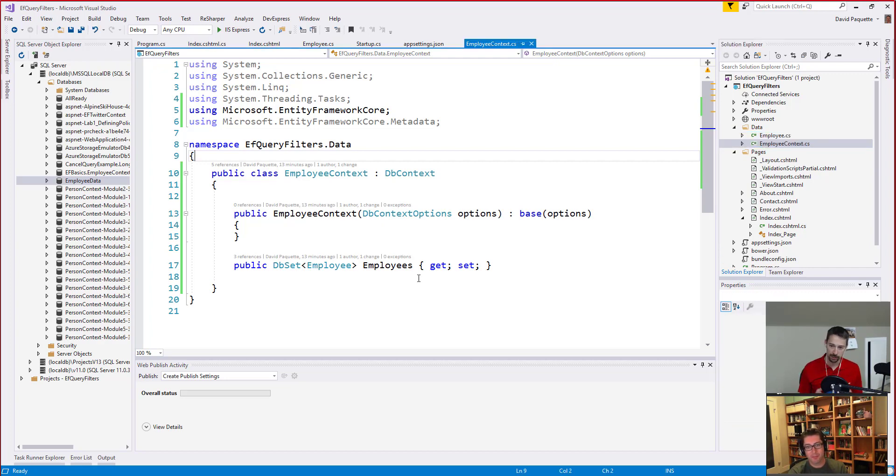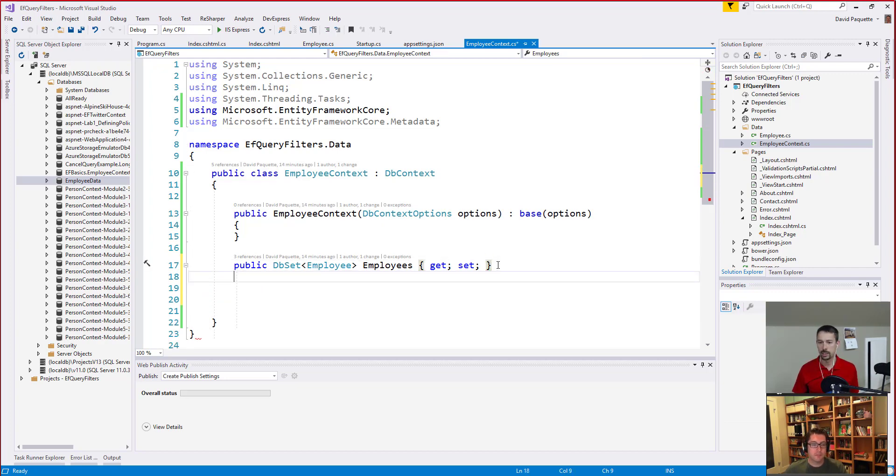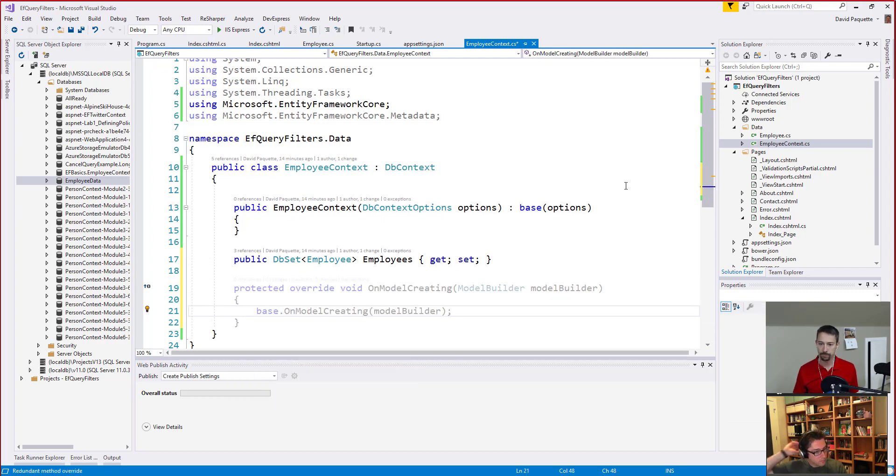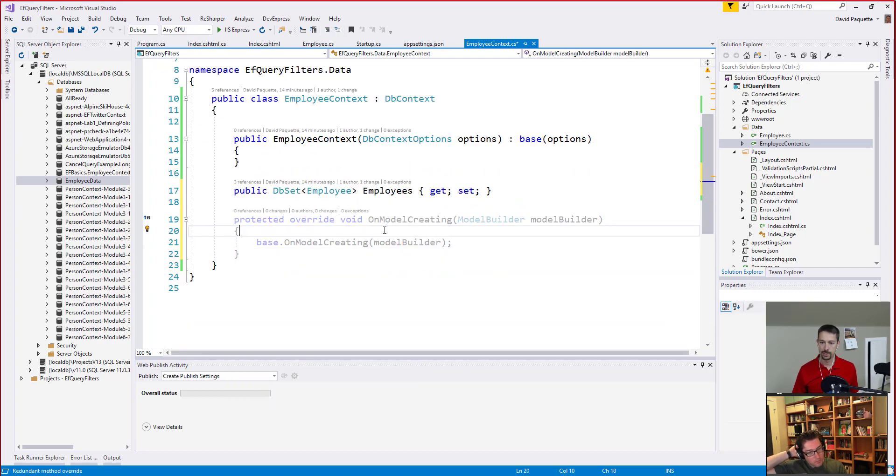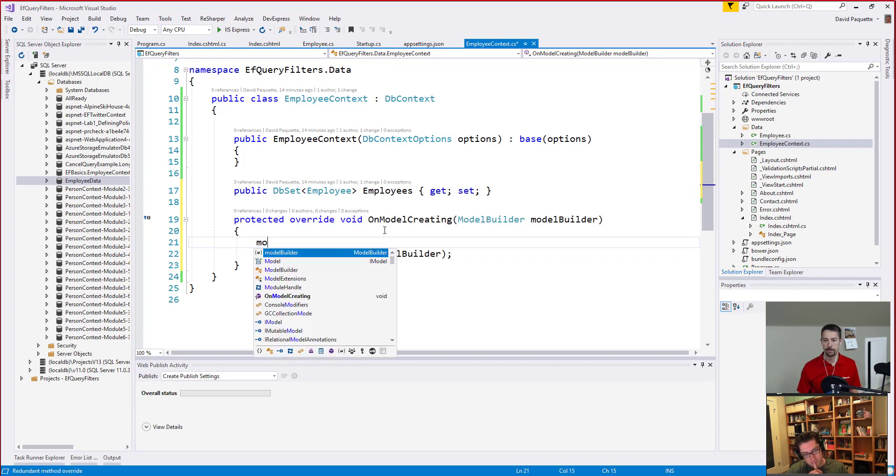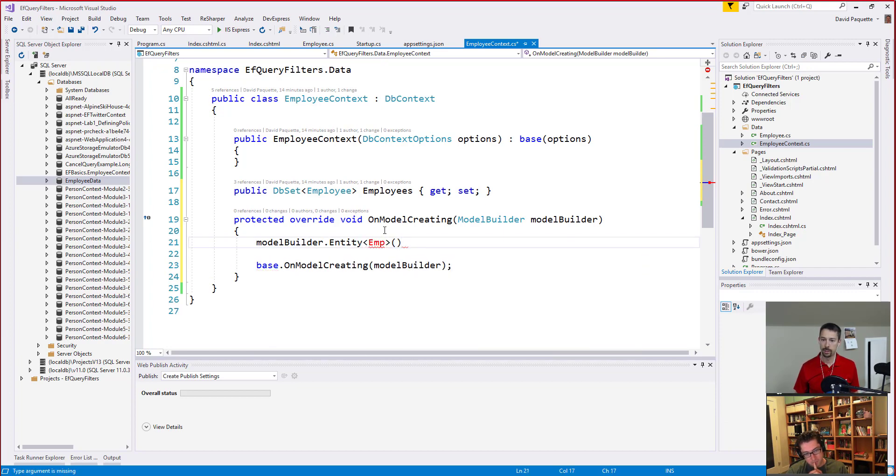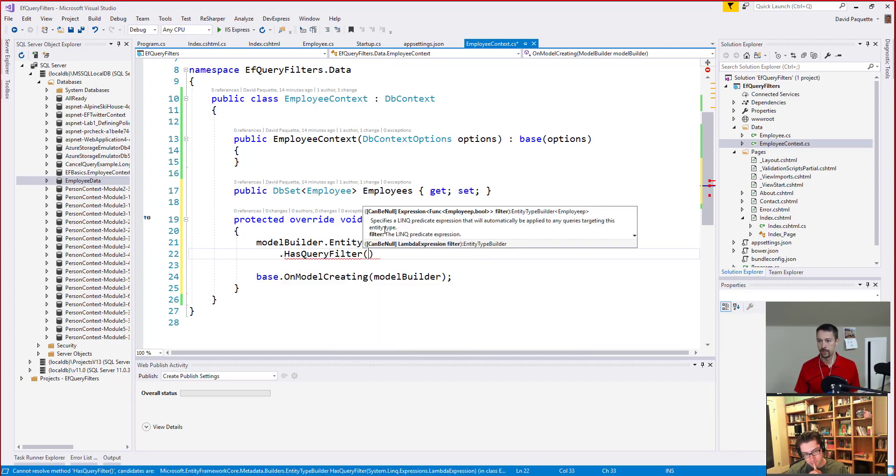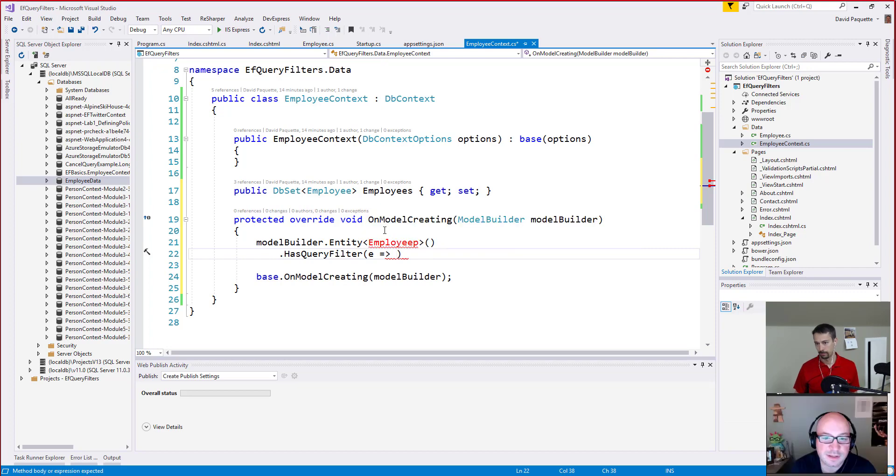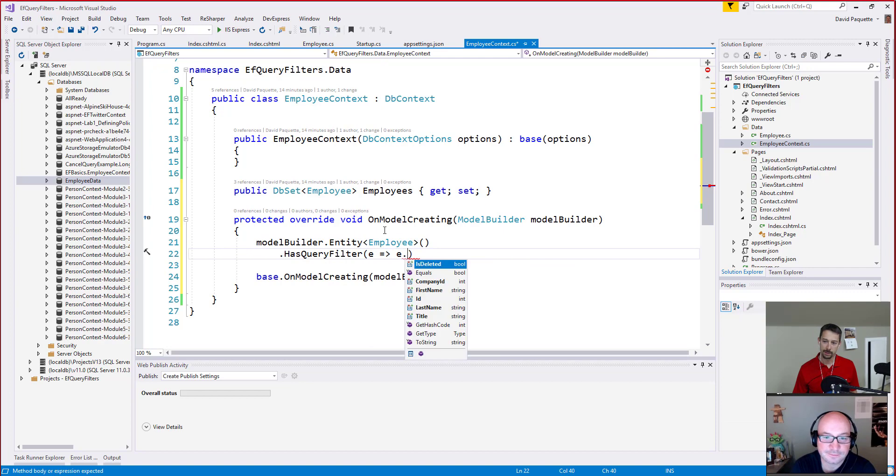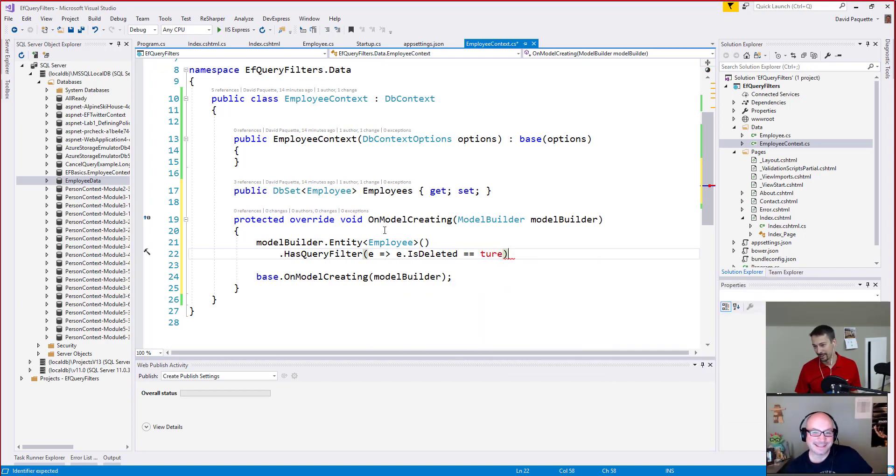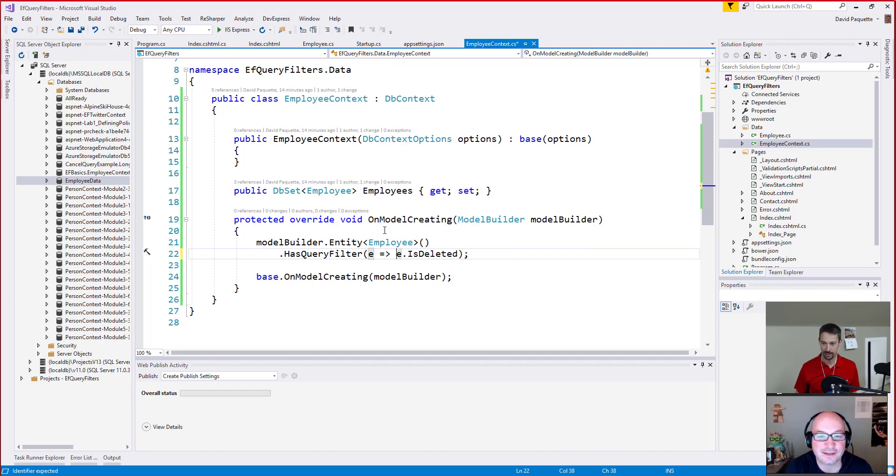Okay, so if we wanted to apply a global filter here where we said when we ask for employees, I only want to get those that haven't been deleted, we could do that very easily using this new feature here by overwriting the onModelCreated, and just specifying some configuration here for the employee model type. So I would do modelBuilder.Entity<Employee>, and then use the HasQueryFilter here, and I would just specify using LINQ. I think you got a P on the end of your type name there, Dave. Thanks. So we only want those where it's not deleted, so where isDeleted is false.